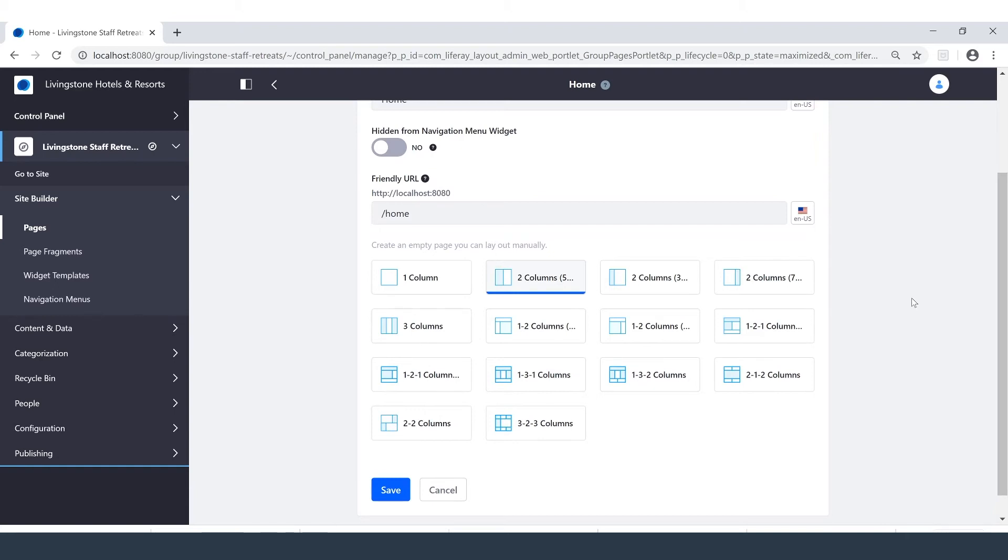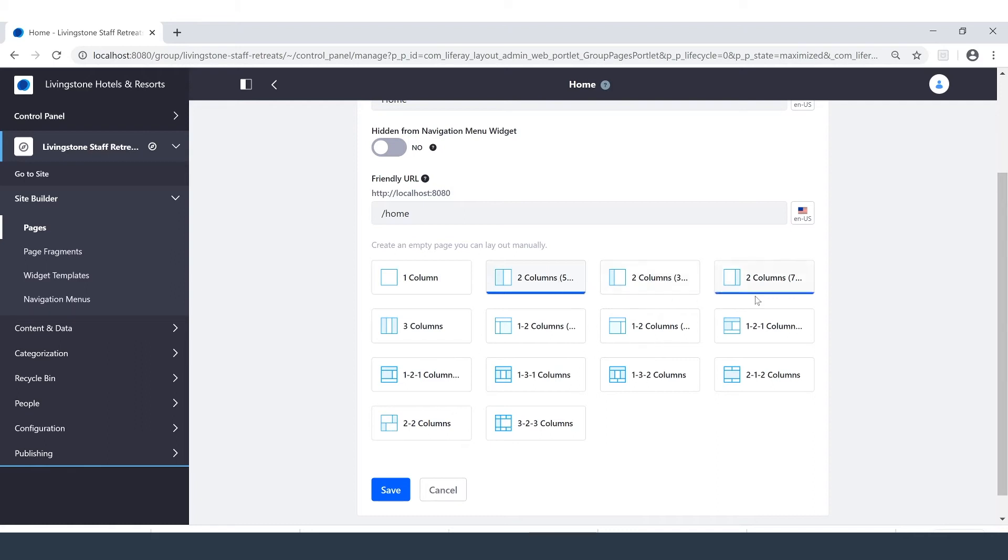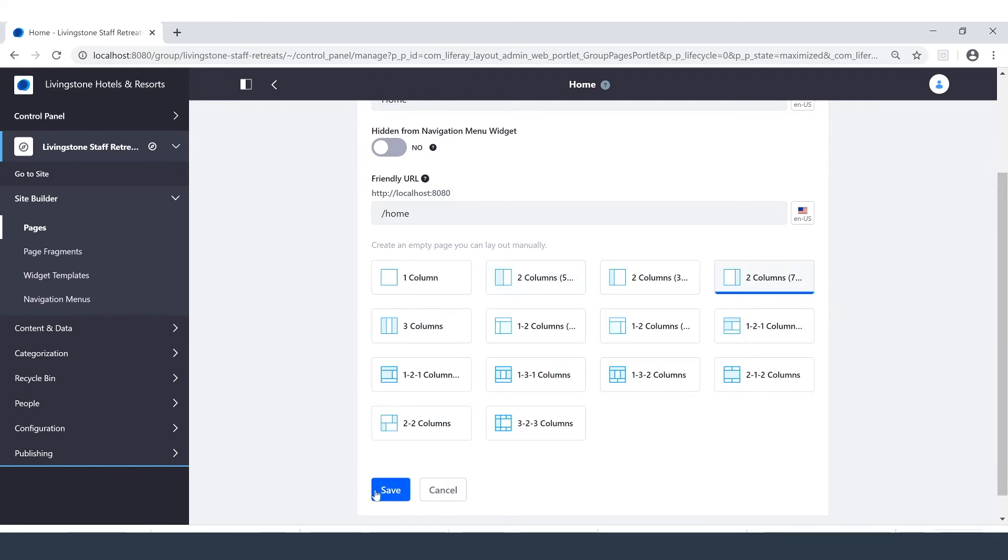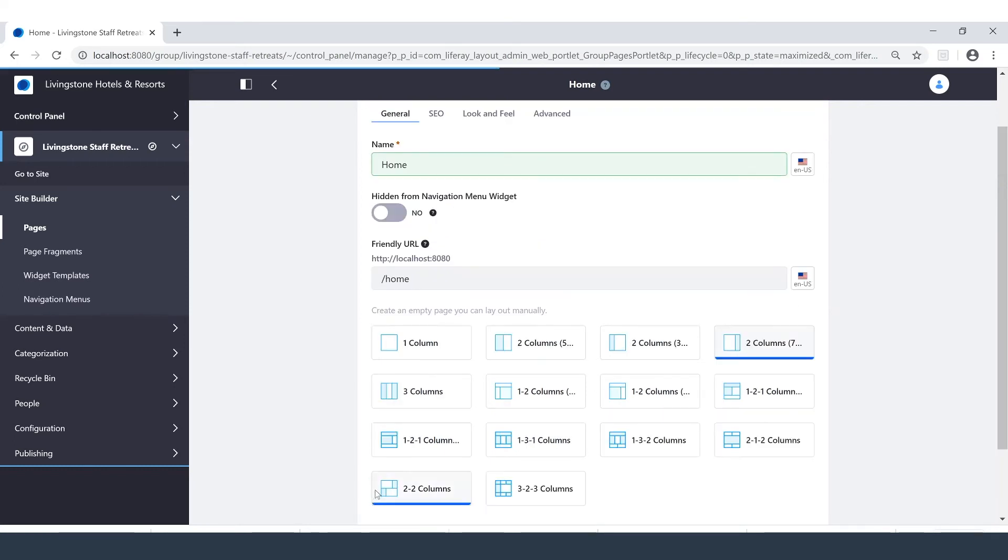Layouts help us to easily control the organization of elements on a page. Right now, as we've just seen, I currently have the two columns 50-50 option. I want to have a large blog on the left. And on the right side, I want a widget that displays photos of the recent company retreats. So I'm going to go ahead and go with the two columns 70-30. We'll go ahead and hit save.